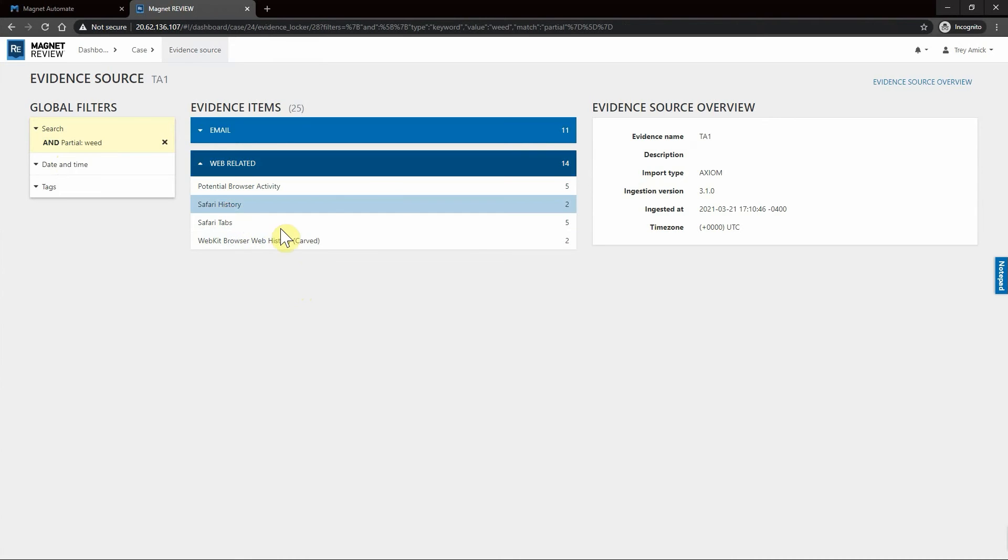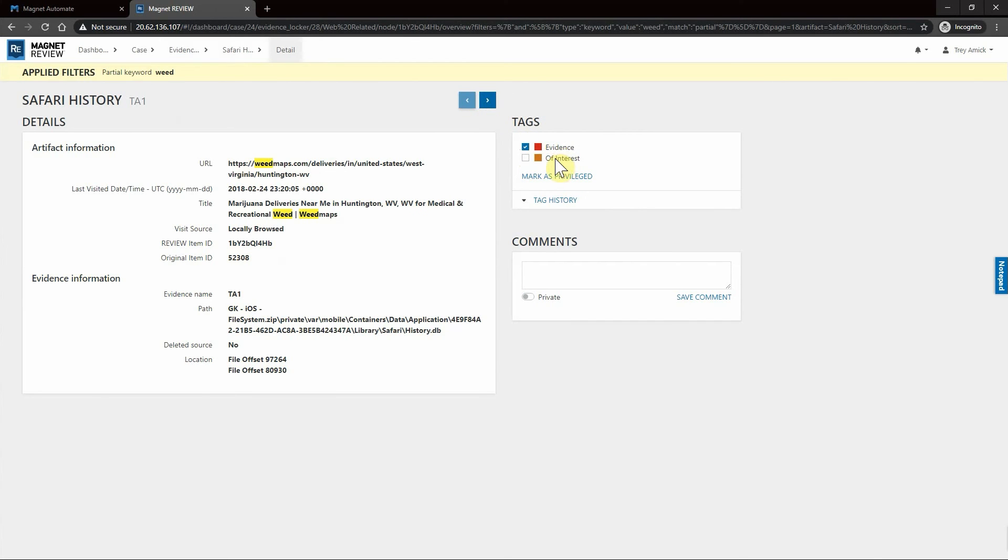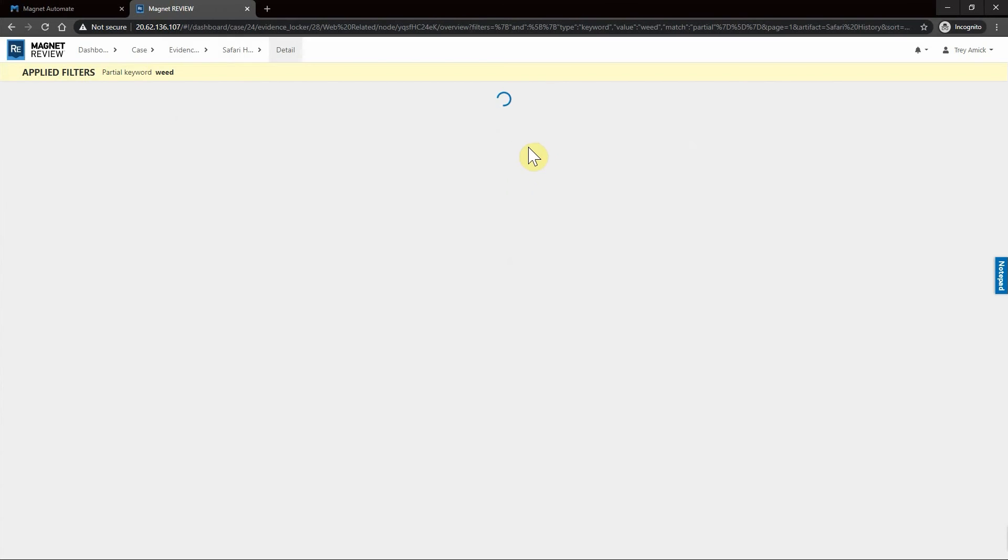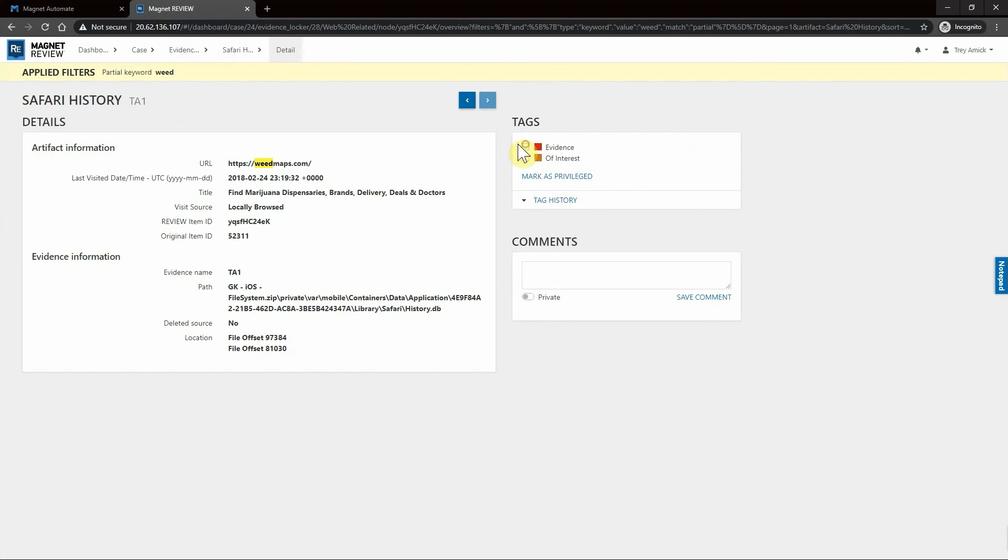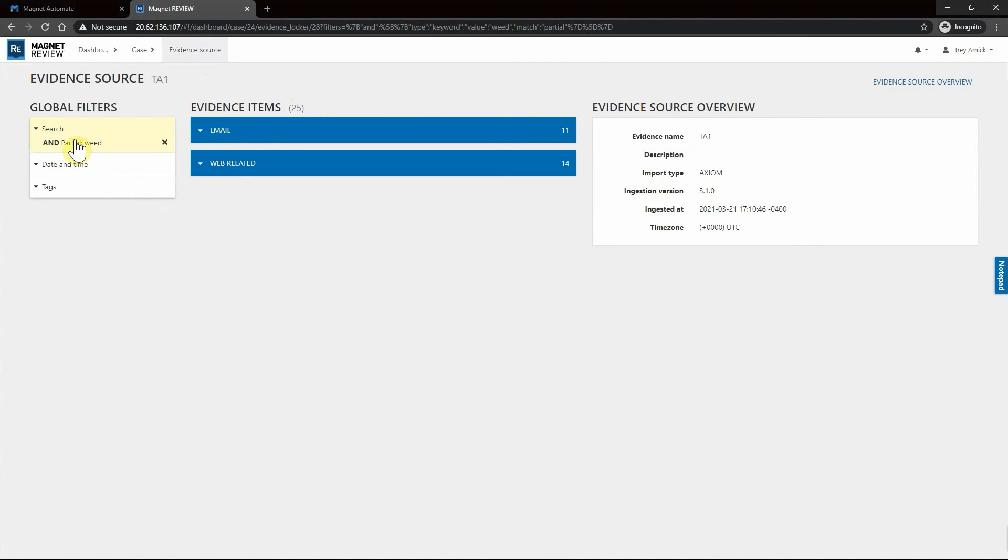I can go into Safari History. Once again we can see we have Weed Maps, so I can come in and tag these, navigate through and tag these for my report. Next, let's go ahead and navigate right back to Evidence Source. I'm going to clear our search term for weed.